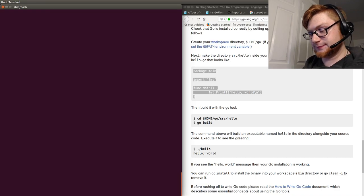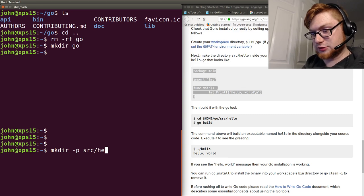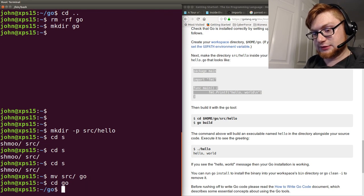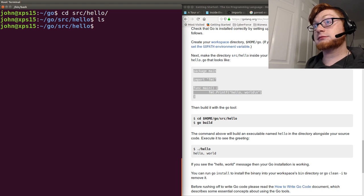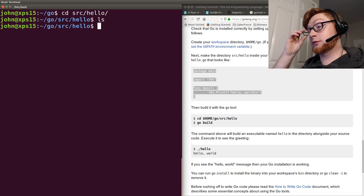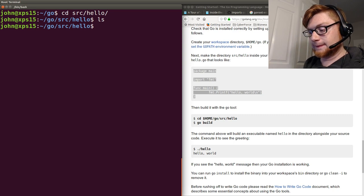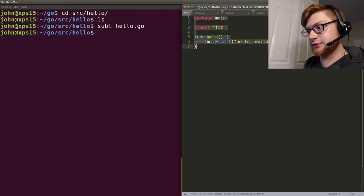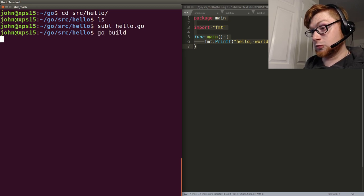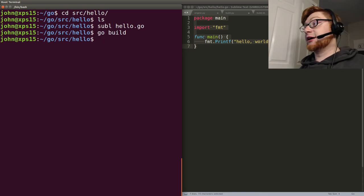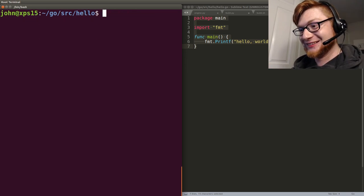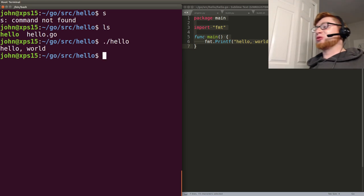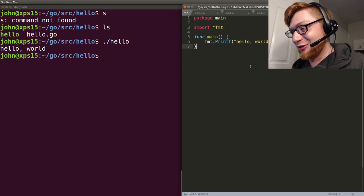When you get to it, you'll want to make three directories after you set up your Go workspace: a bin directory, a package directory, and a source directory. Source is where all your programs are going to be located — all the source code. The executables — they did it! I ran 'go build' and it worked! Now I have a hello program. Oh my god. 23 minutes into the video and we finally ran a program!